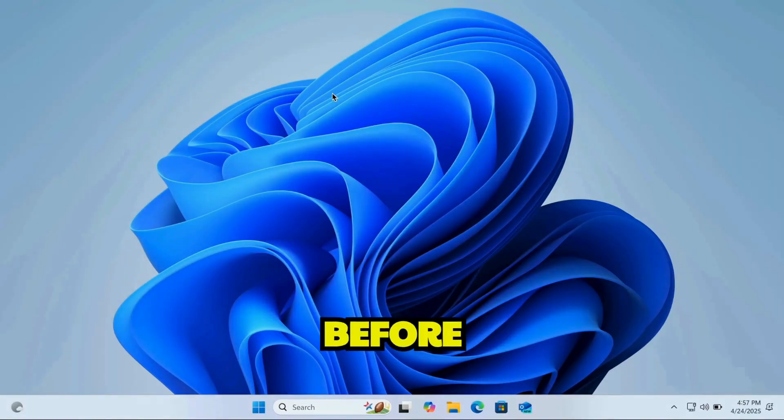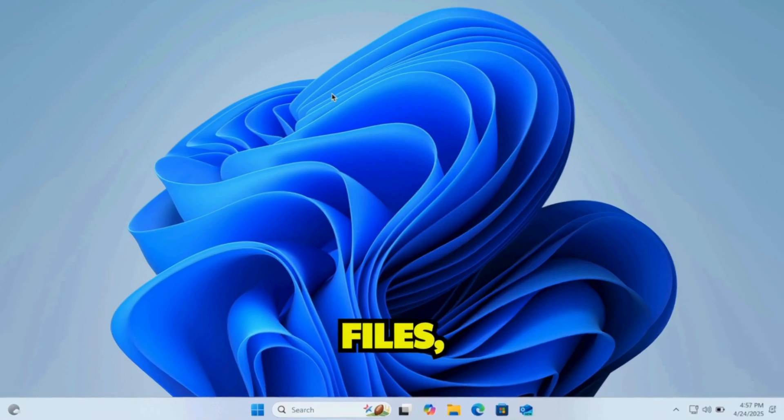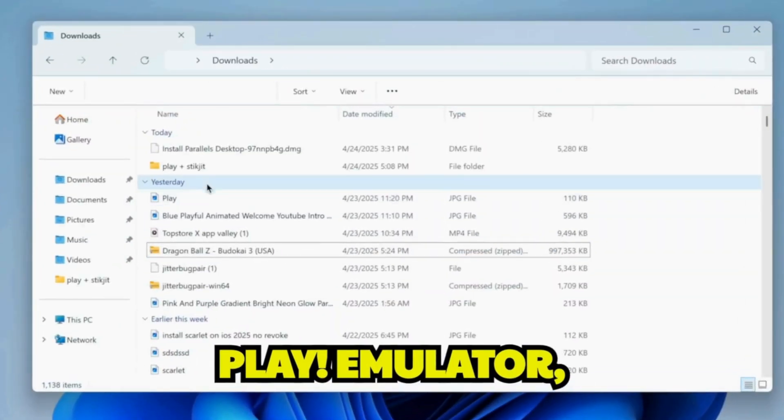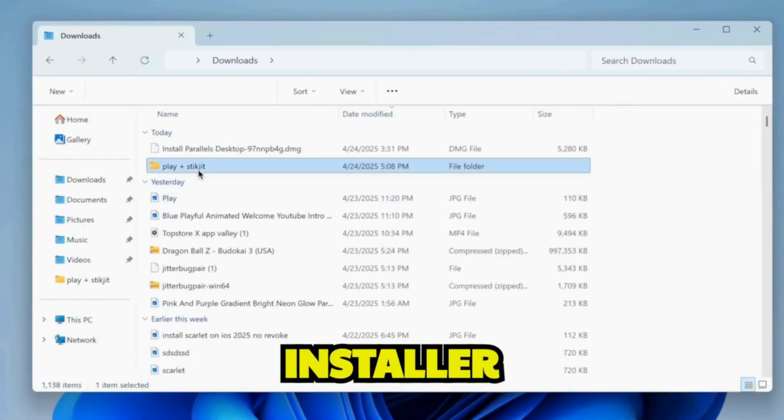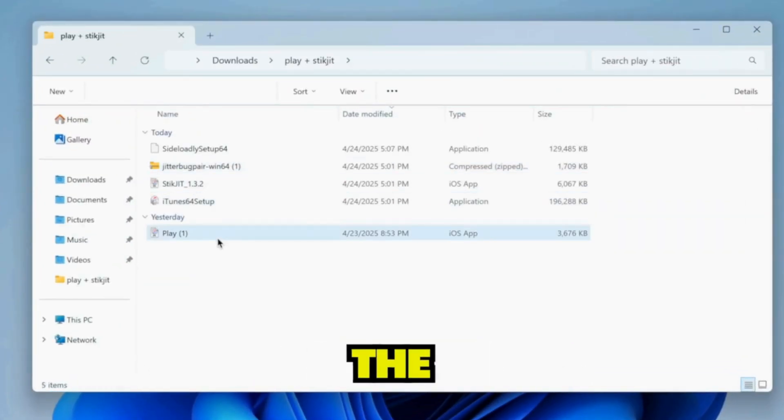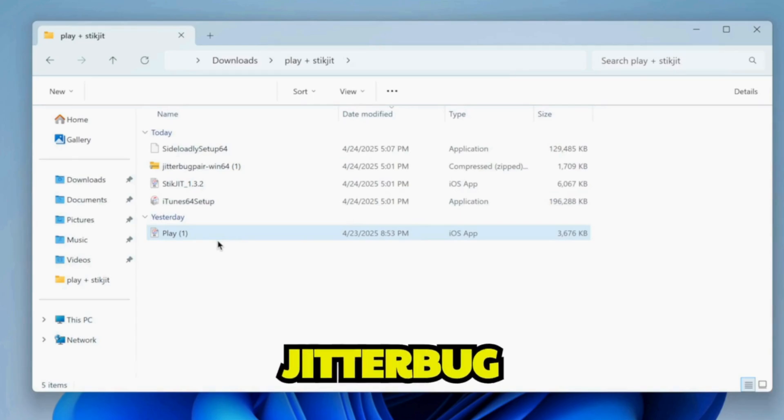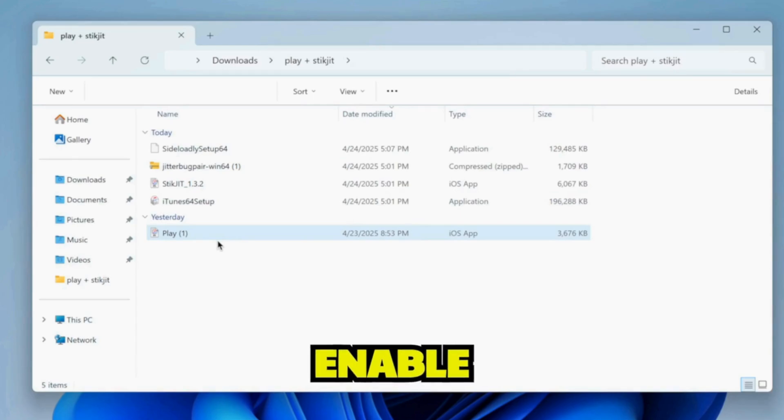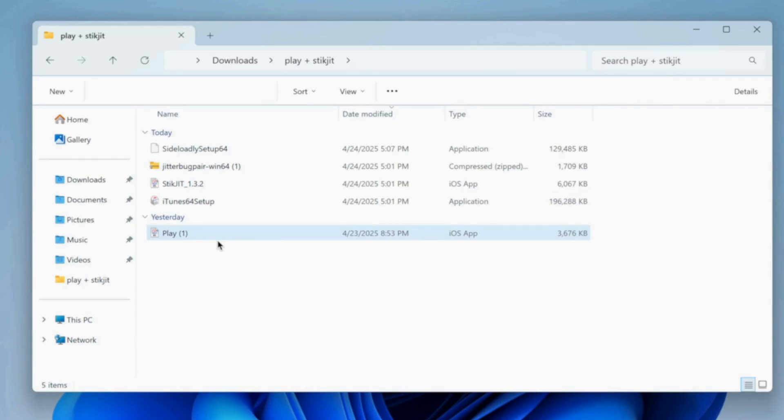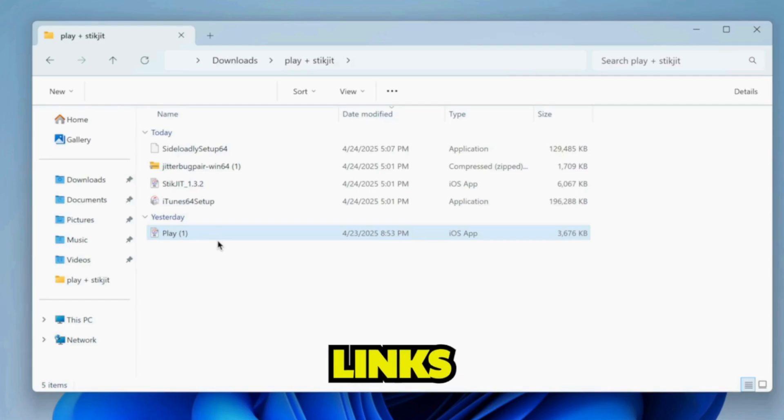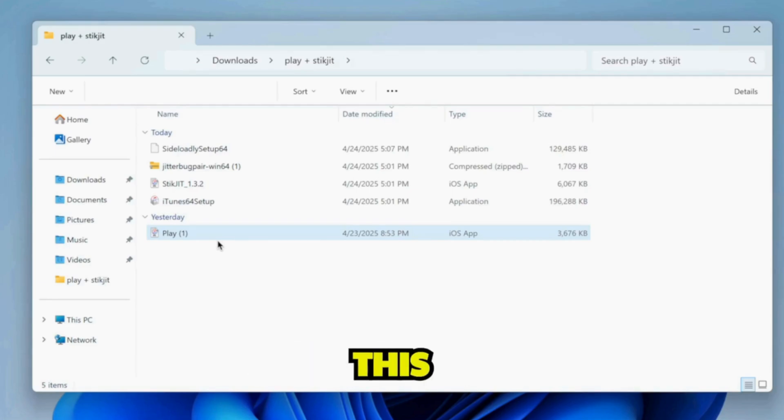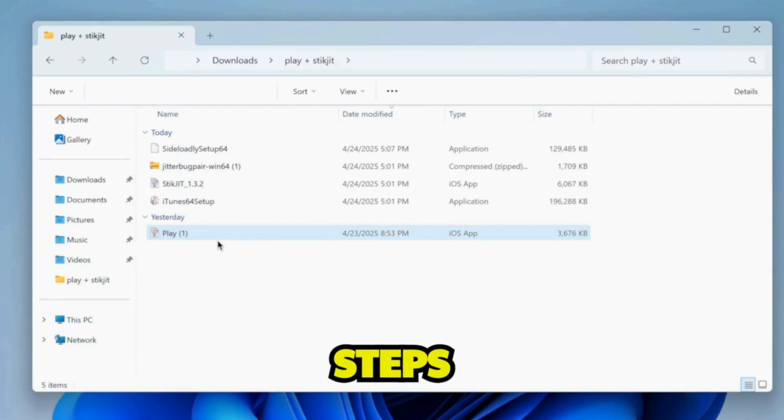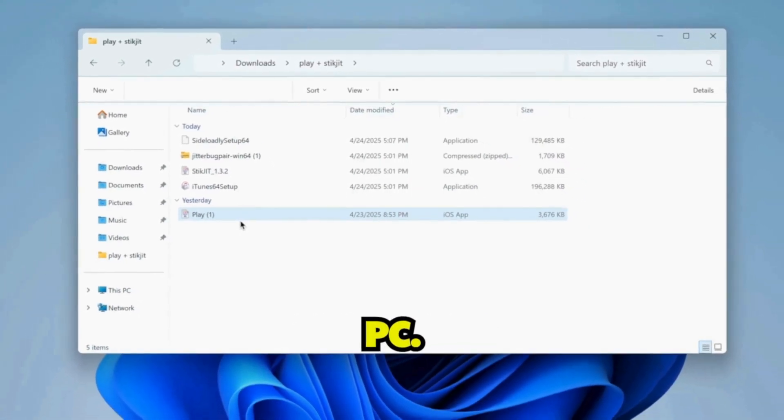All right, before we begin, you'll need a few files: the Play Emulator, SideLoadly installer to install the IPA files on your iDevice, and Jitterbug Pair to enable JIT without a computer. Don't worry, I've added all the download links in the description. And in this video, I'll be showing the steps using a Windows PC.